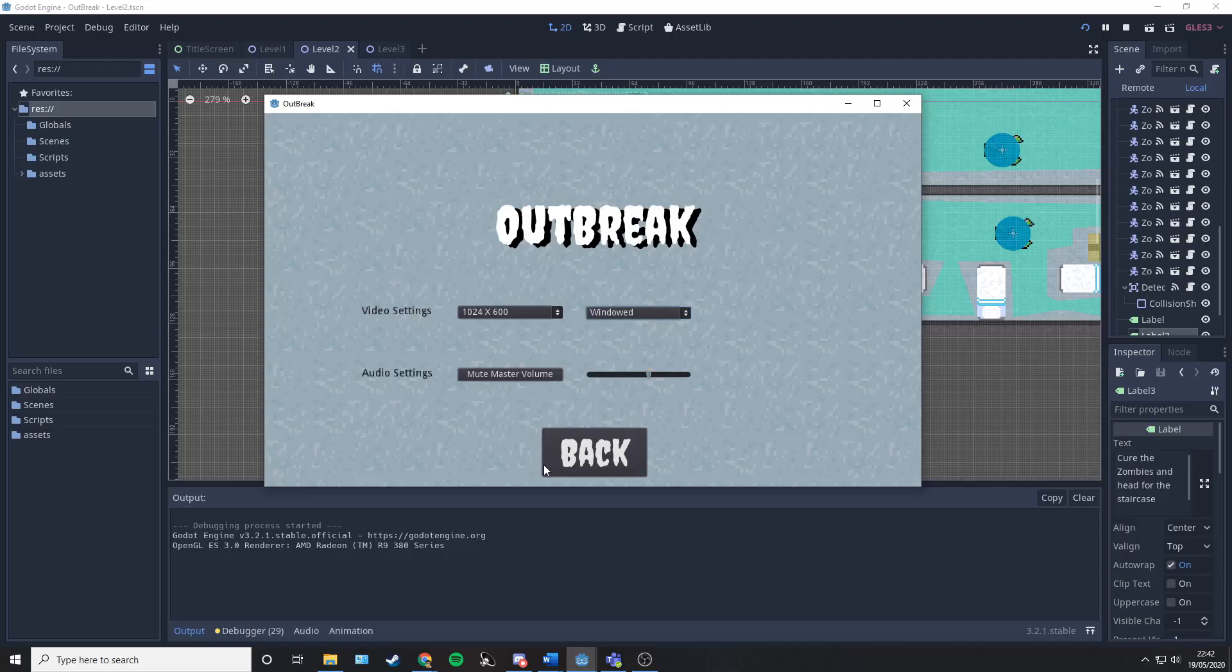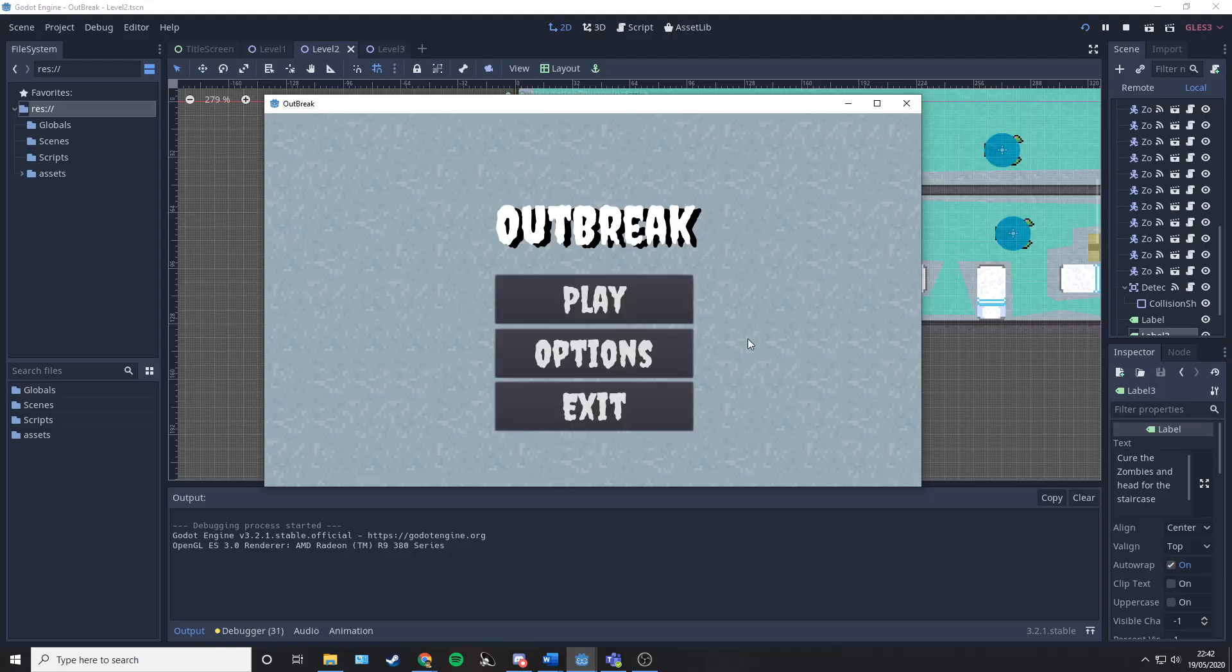All assets including characters, backgrounds, and music have been developed by myself for this game.